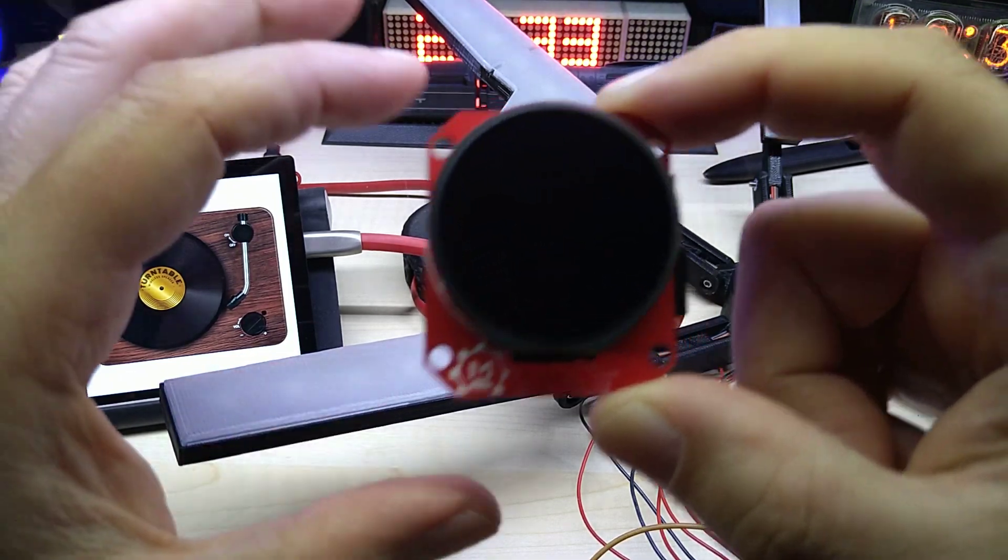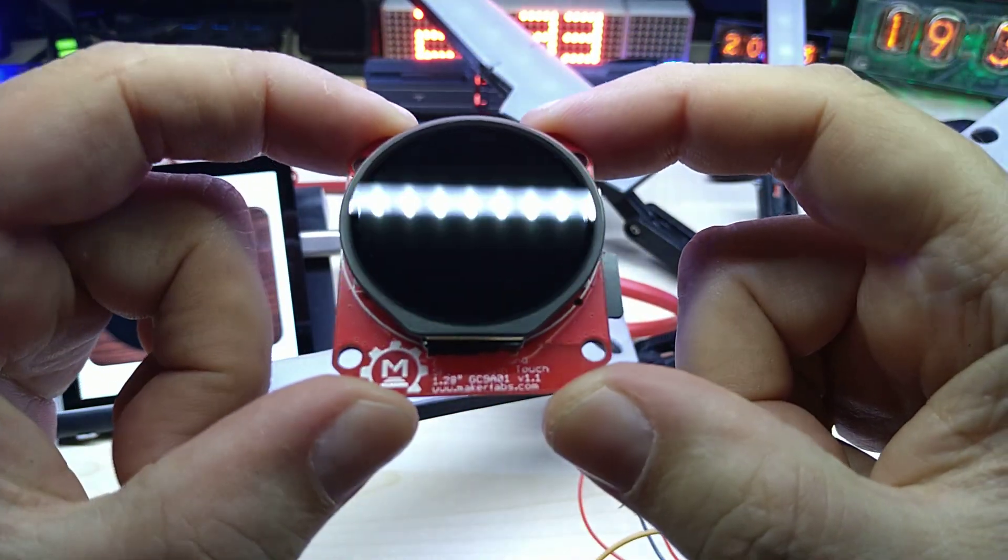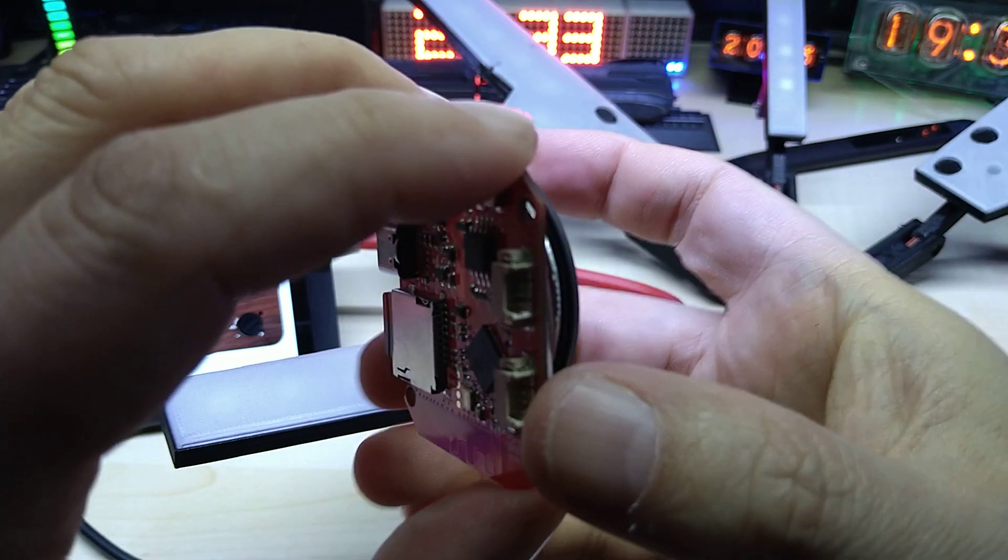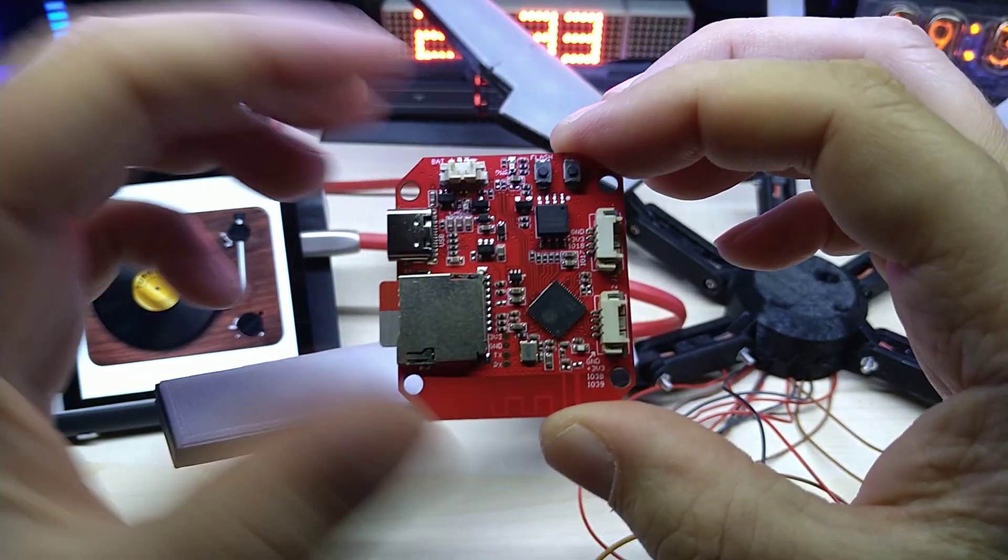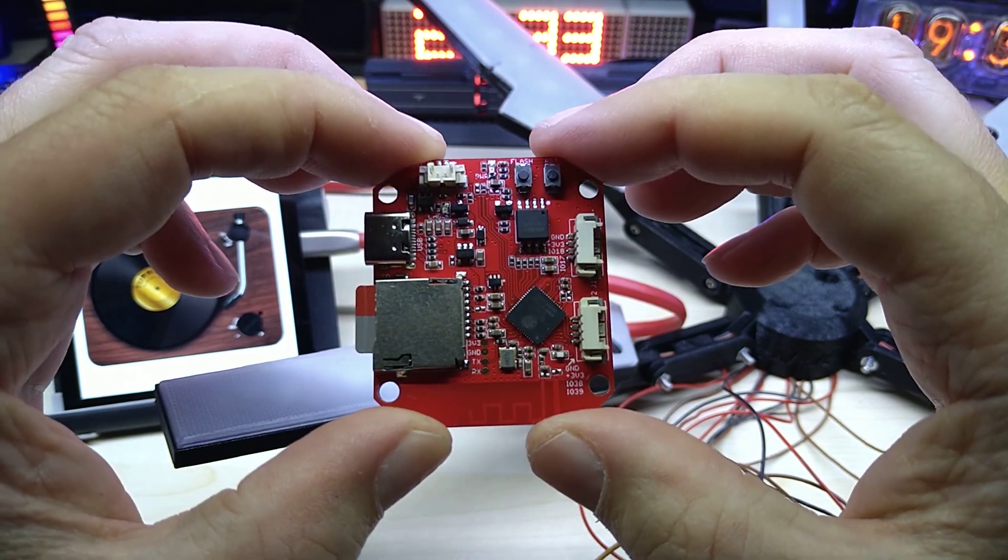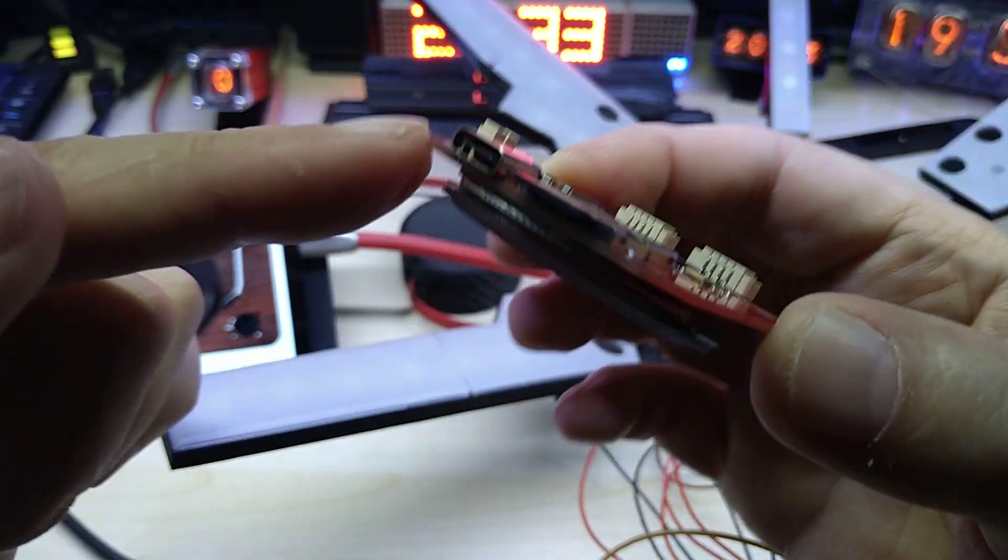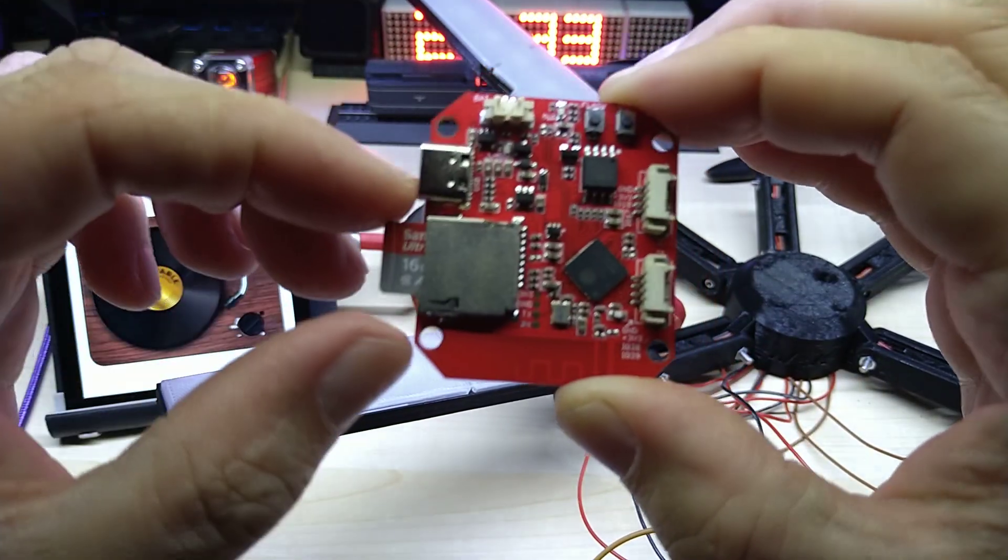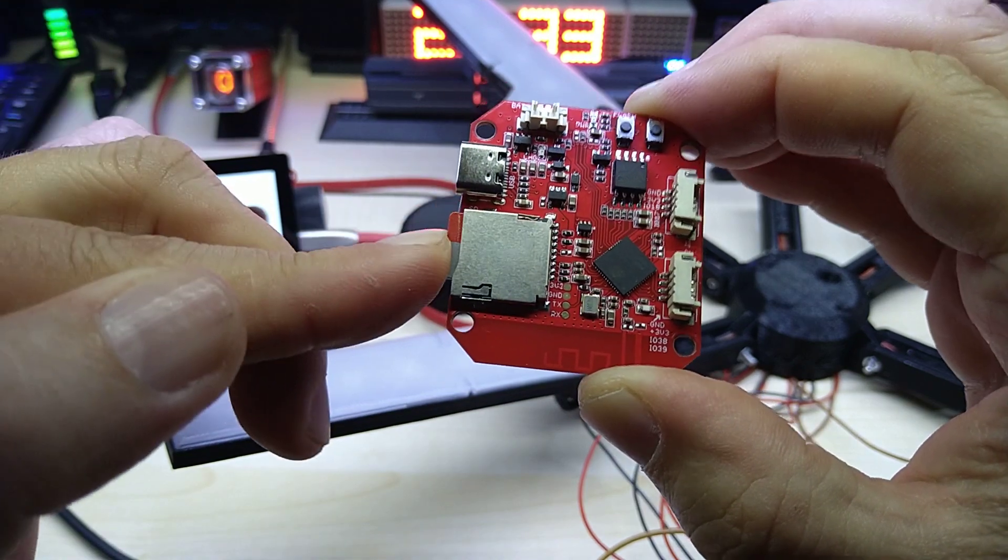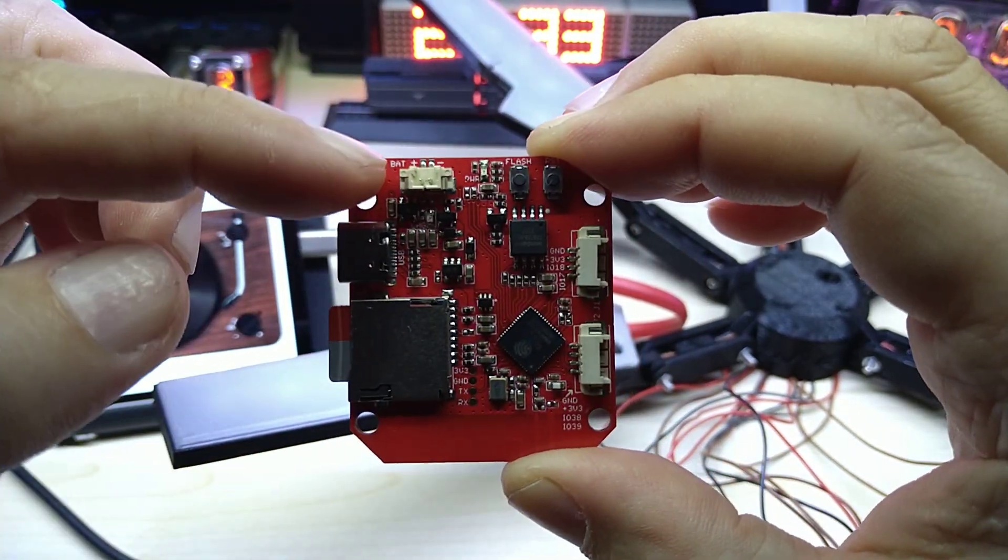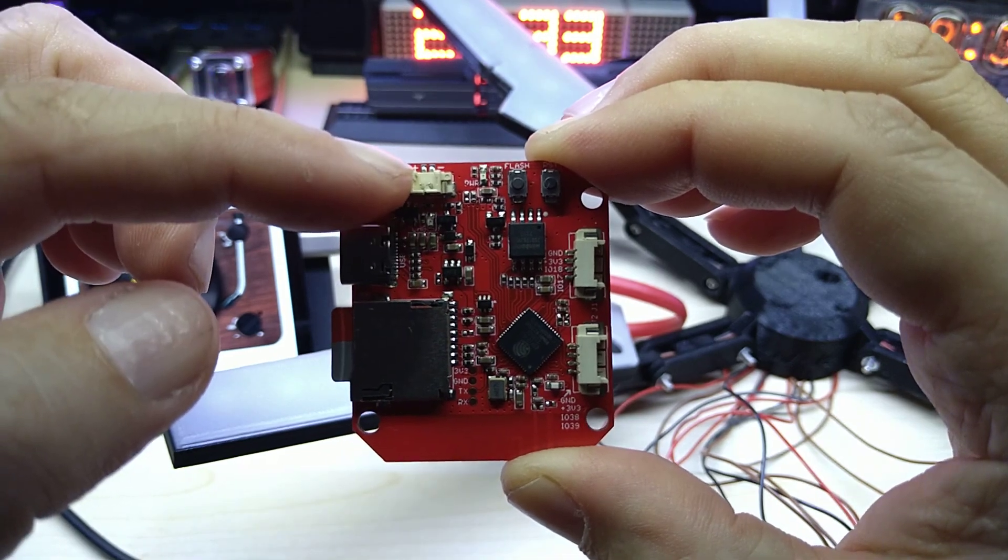But today I will talk about this one here. This one is based on the ESP32-S3. It has of course WiFi and Bluetooth BLE 5.0. It has native USB Type-C support. It comes with a 16 gigabyte SD card.